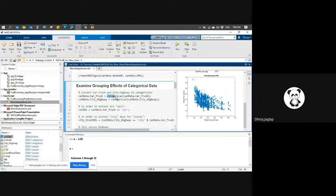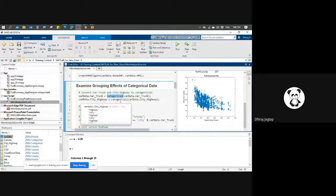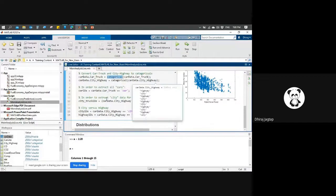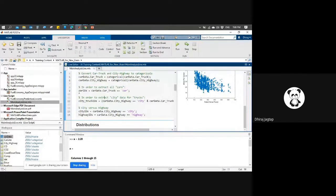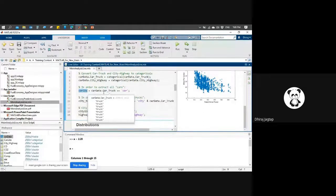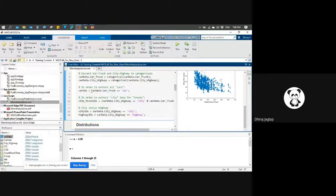I applied the categorical function on car data, on the car-truck column, and saving the results to the same variable, car data dot car-truck column. I'm using the same for the city highway column. I have created car IDs to extract all cars available in the car-truck column - this function will extract only the column entries for cars.